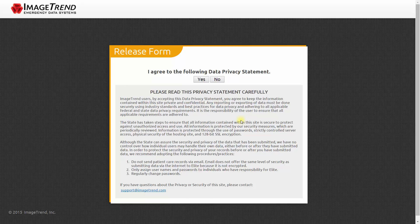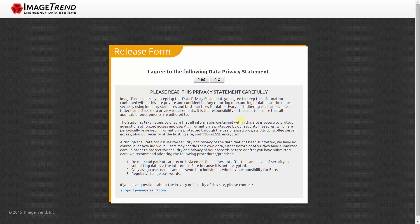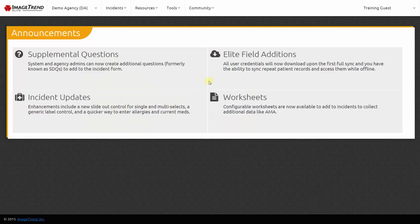When we sign in, we're asked to agree to the data privacy statement. This reminds us that the information in this system is confidential. After we accept the data privacy statement, we're logged in.